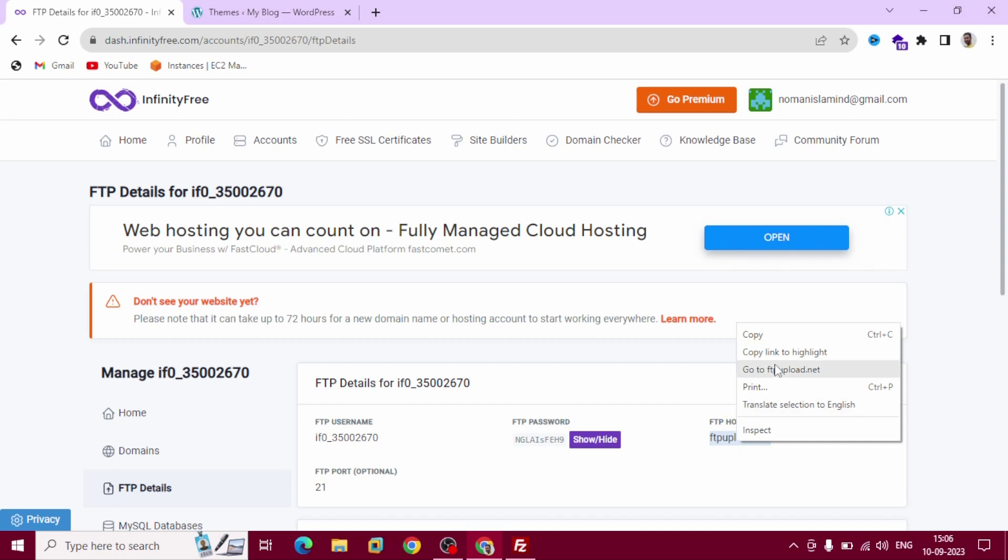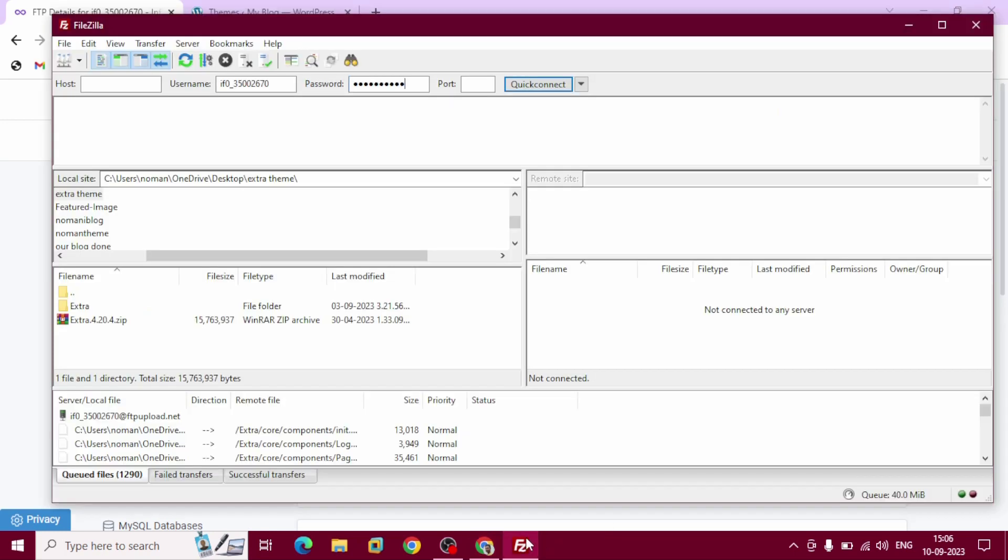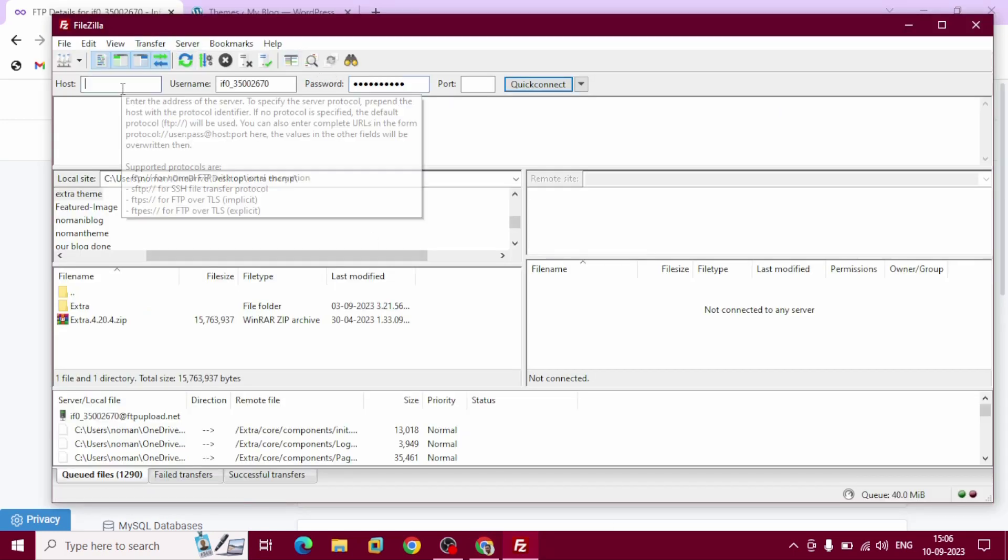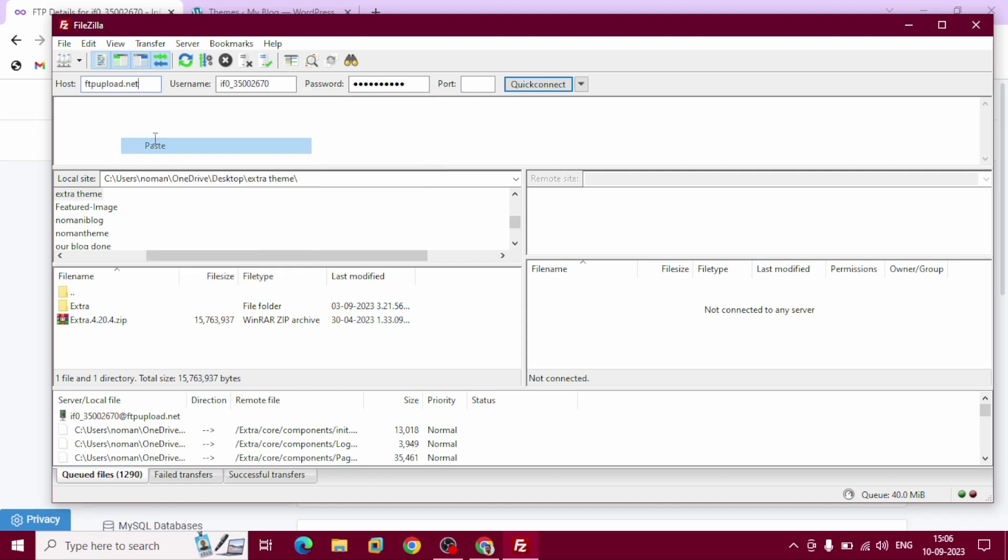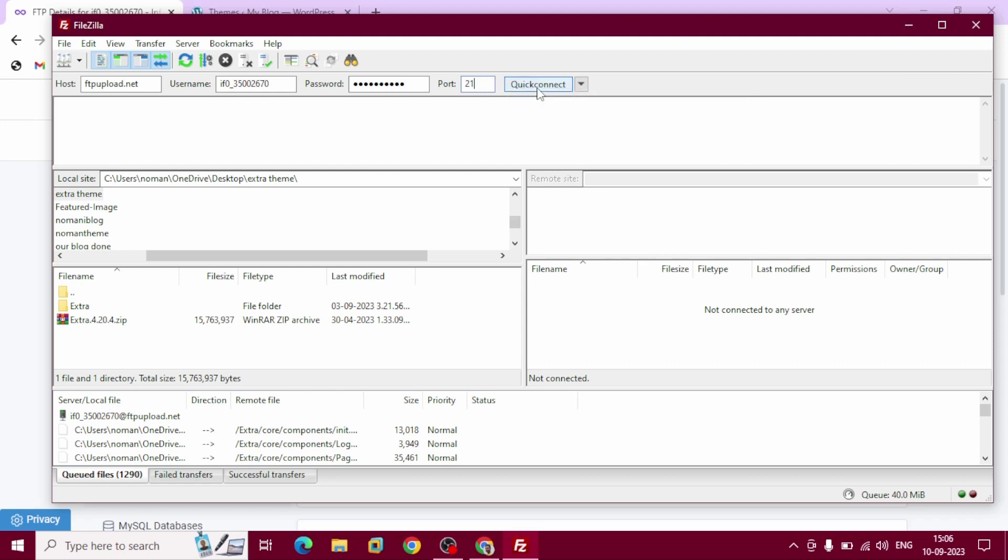Copy FTP hostname, go back to FileZilla, paste it here, and port 21. Hit quick connect.